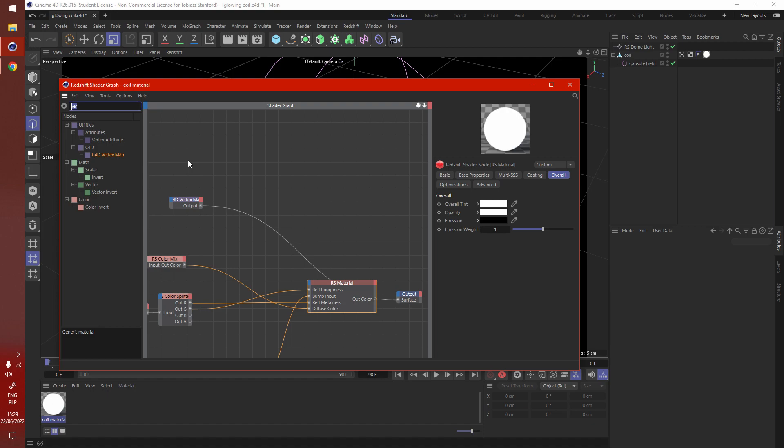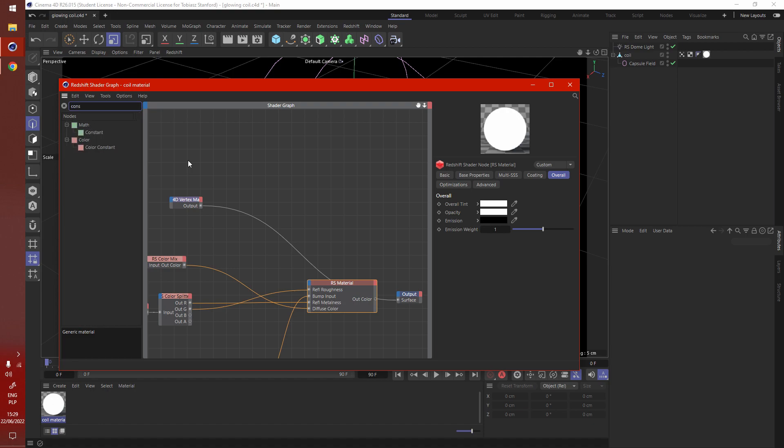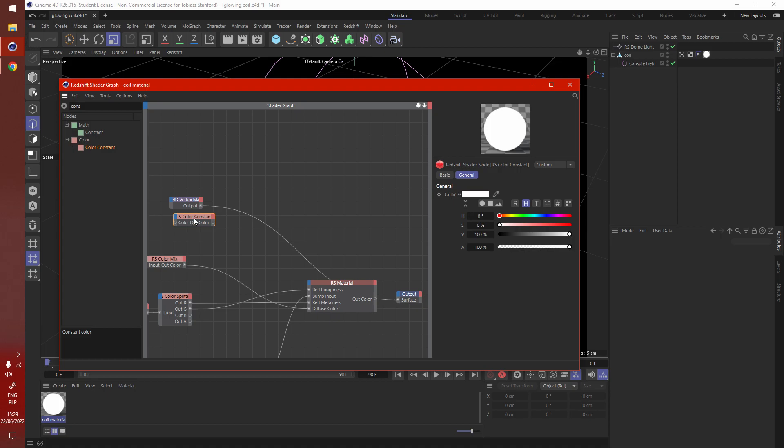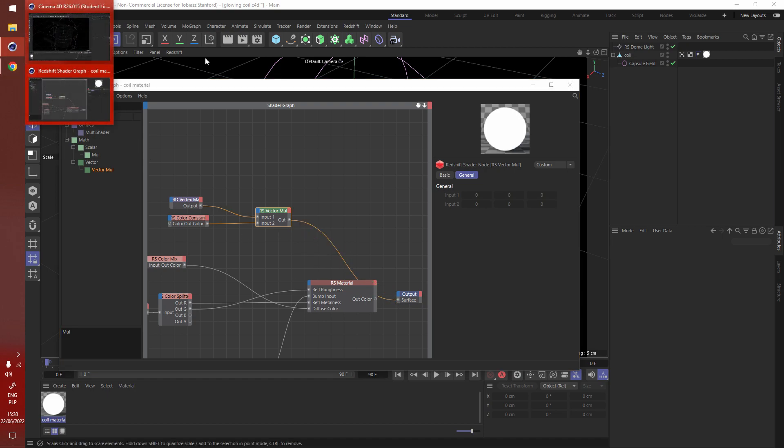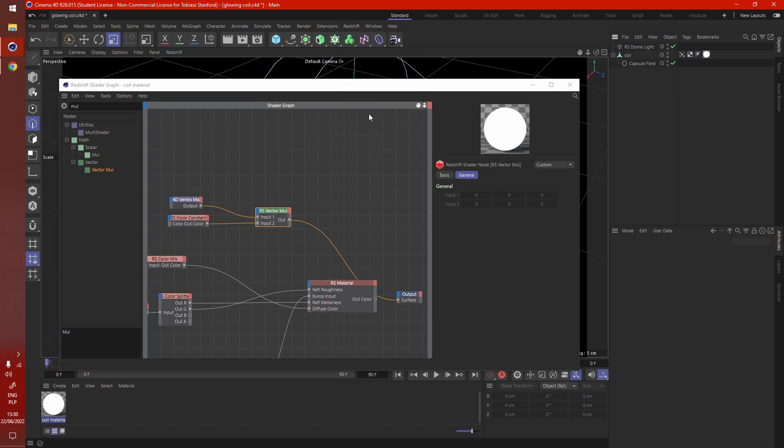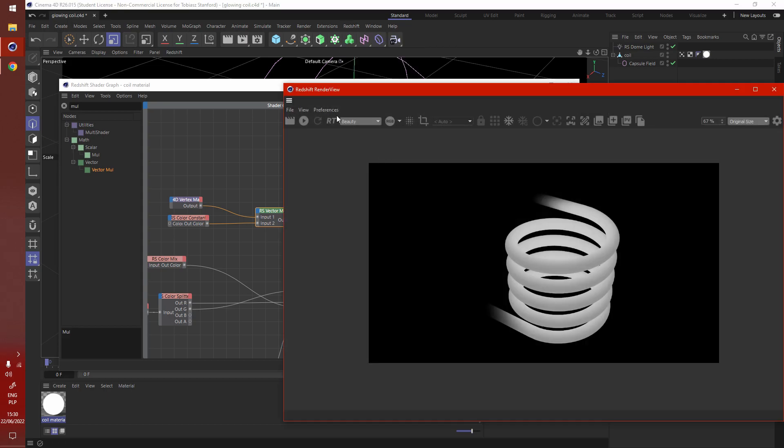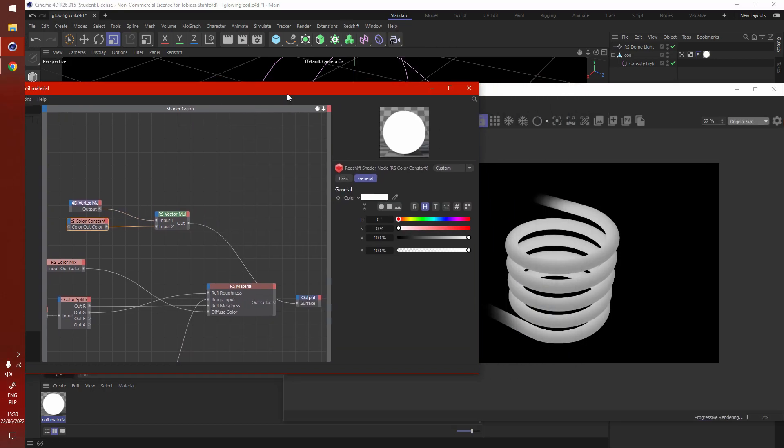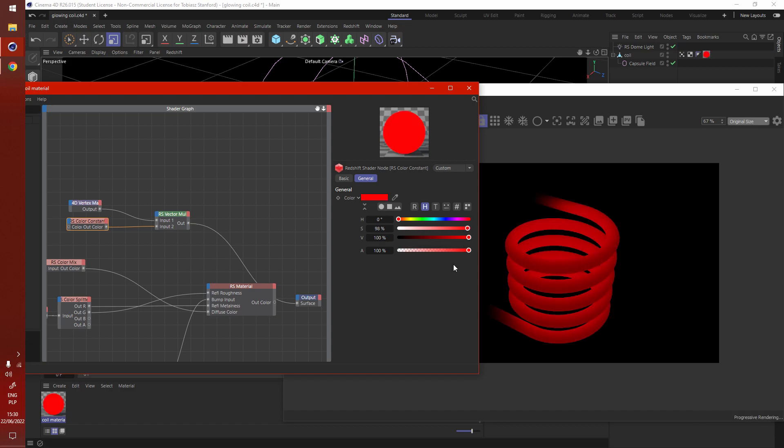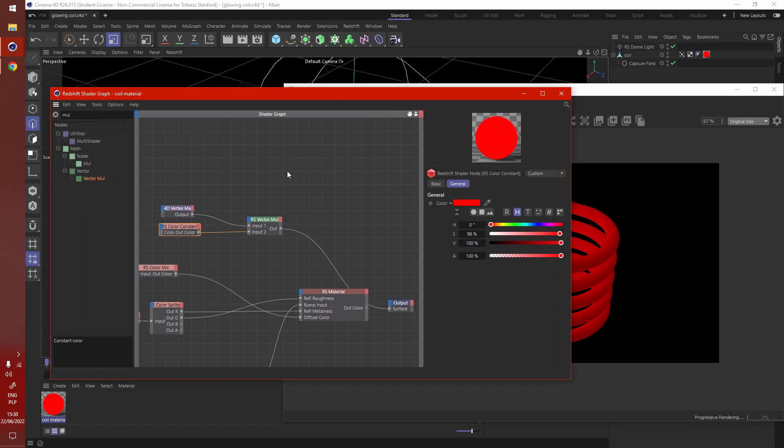So to get our color we need a color constant and we need a multiply node, as we'll be multiplying the color with our mask. Connect to both. Let's preview. It's working as intended.